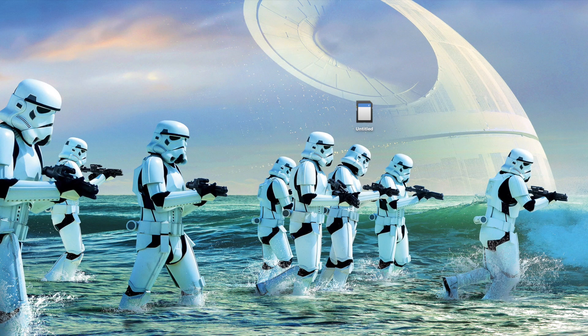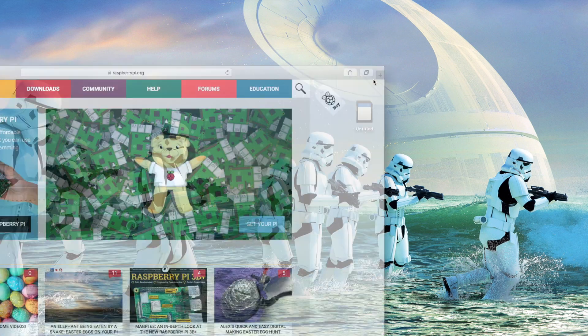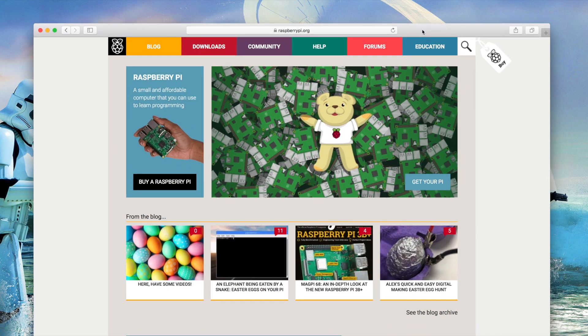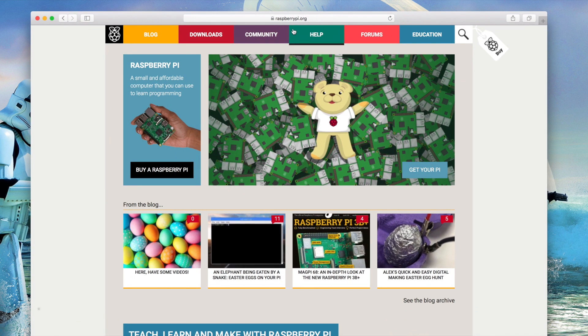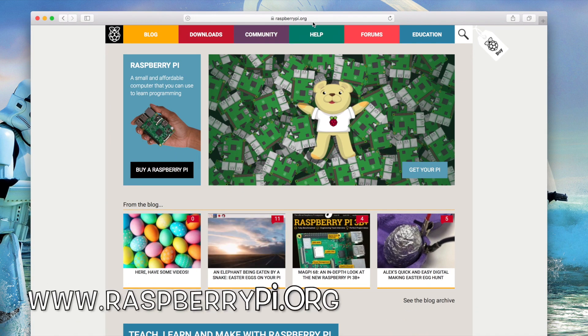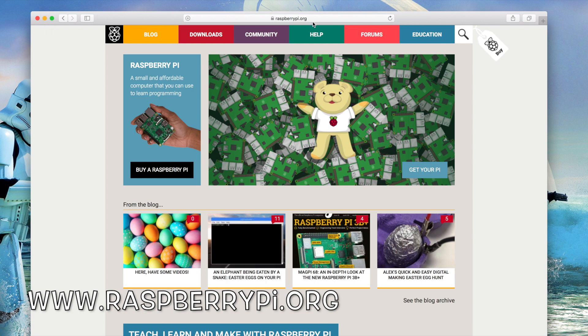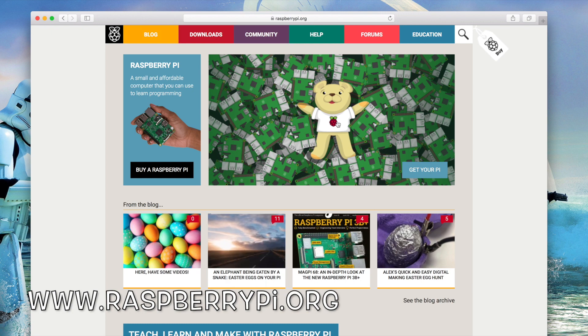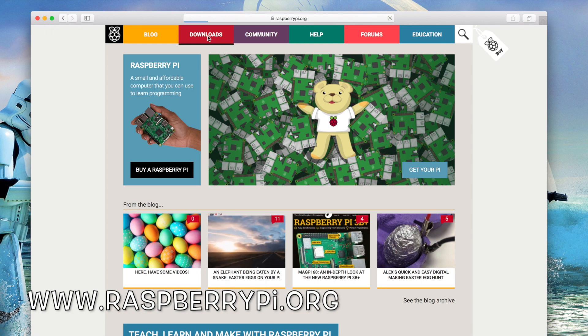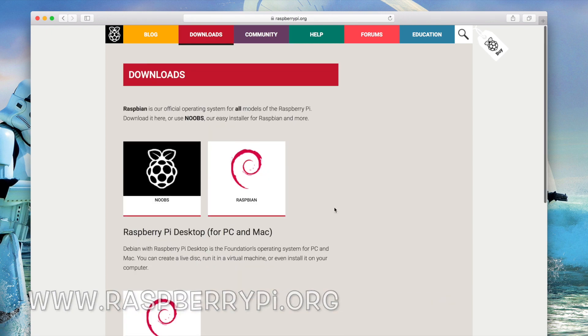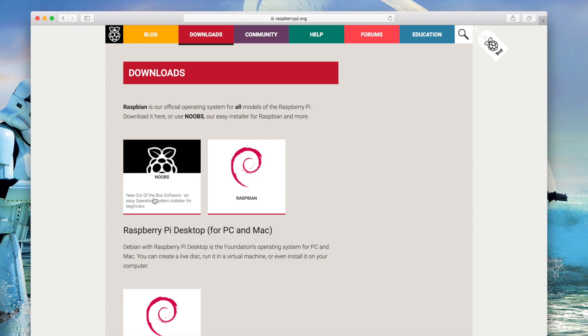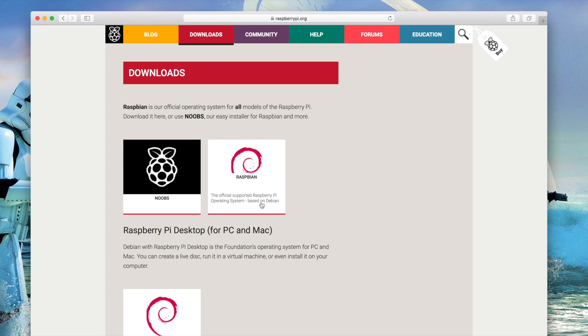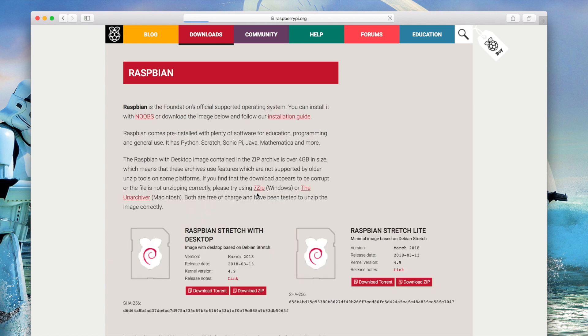So here we are on the computer and what we're gonna do is go to this website right here - it's raspberrypi.org. So once you're there, we're gonna do downloads. Okay, so what we're gonna download is Raspbian and it's right here. Noobs is a beginner software - you could pick which one you want to do, it really doesn't matter. This tutorial will show you how to download them both. I download Raspbian, that's usually what I go for. I go with a desktop because I like a desktop.